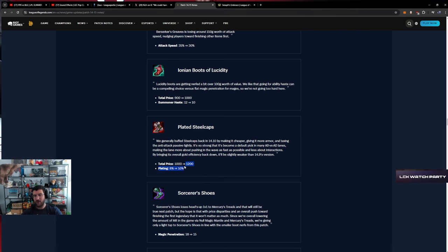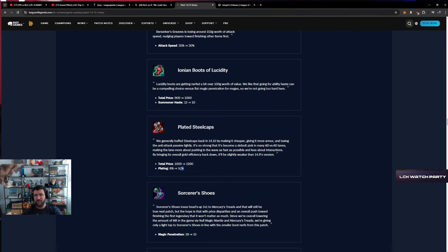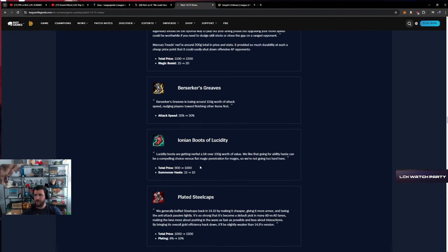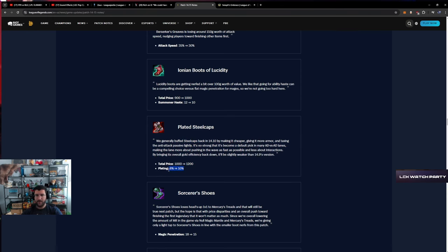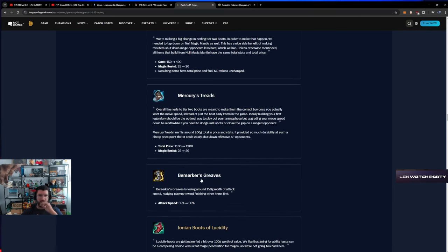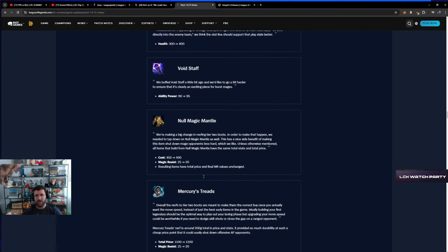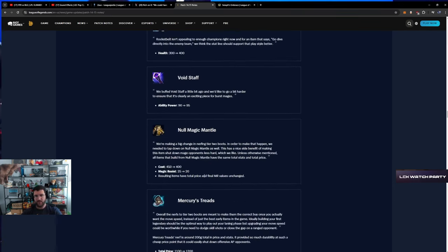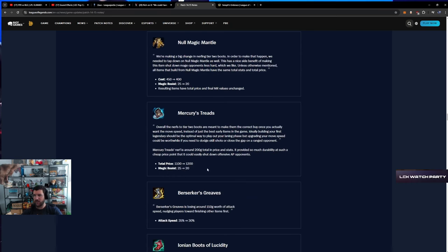Steel Caps up 200 - that's a massive change for top lane. It's also a massive change for mid lane. I do think it makes sense to make Tabi into scaling shoes. I think this is a good change. This is a good change.